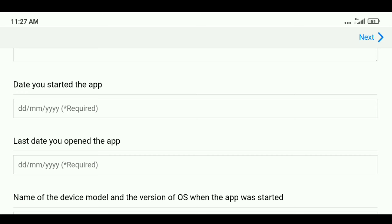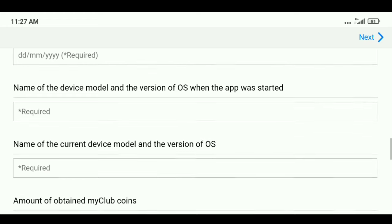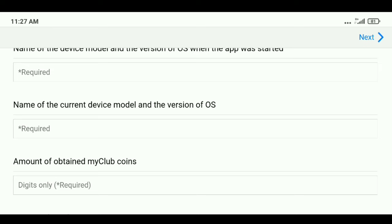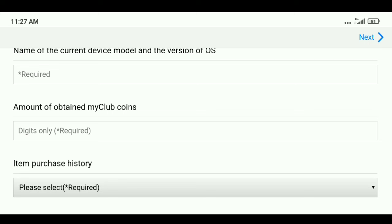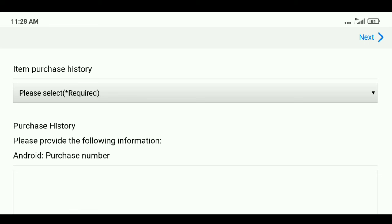You want to give the date you started playing PES and the last date you opened PES. Then give the name of your device model and version of OS when you started the game — for example, in my case, Redmi 7 with Android 10, just like that. Under that, give your current device and its OS version. Also give the My Club coins amount you had in your account.